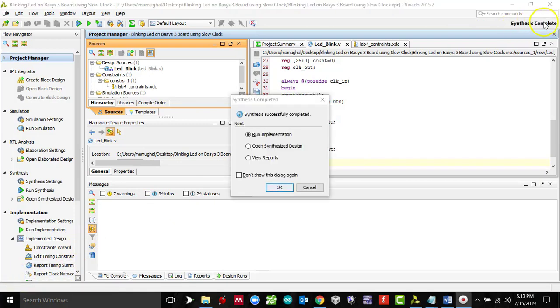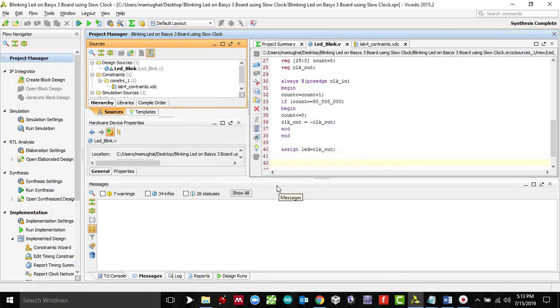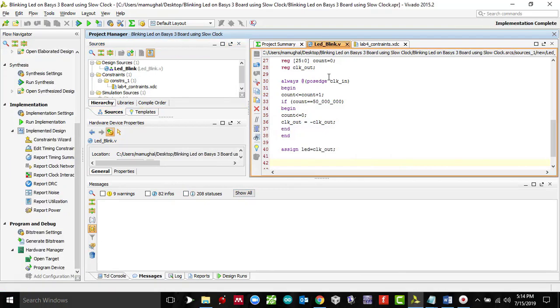The synthesis is complete. Let's now run the implementation, so click OK again. It's going to take a few seconds, so be patient.